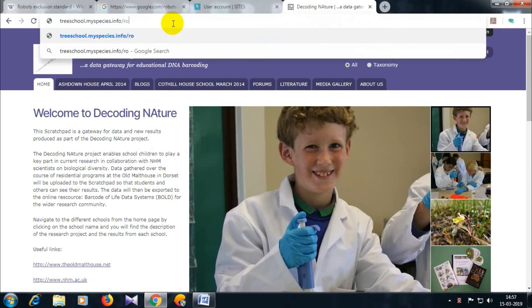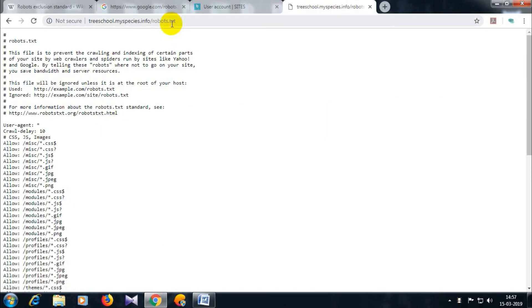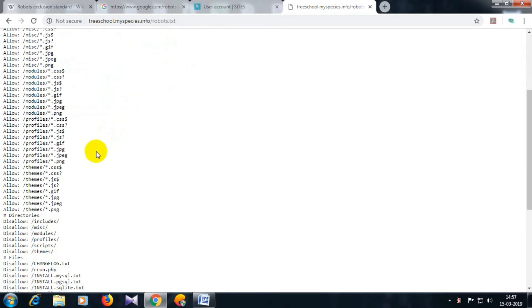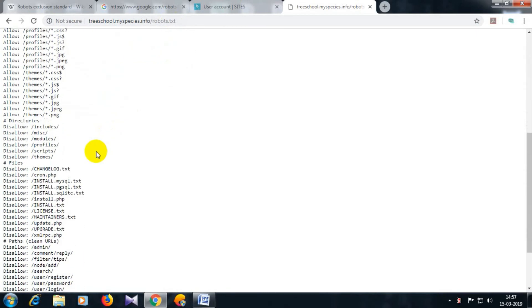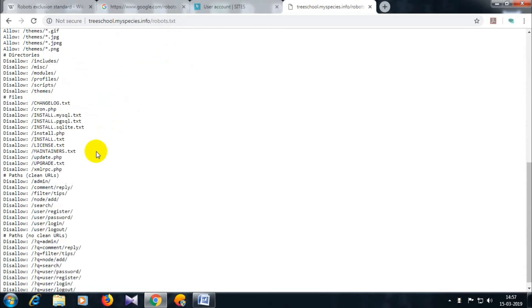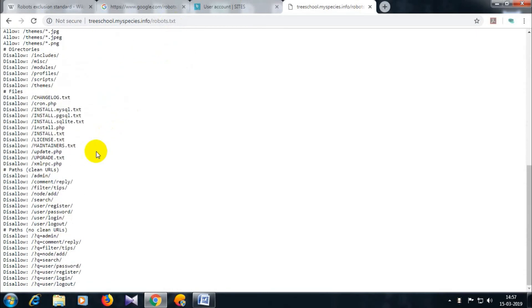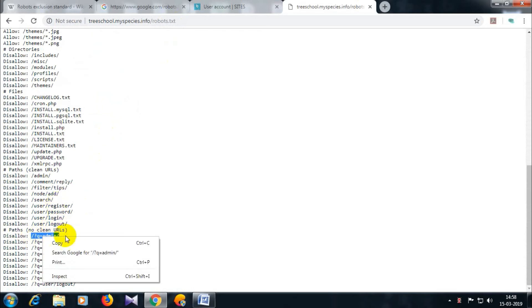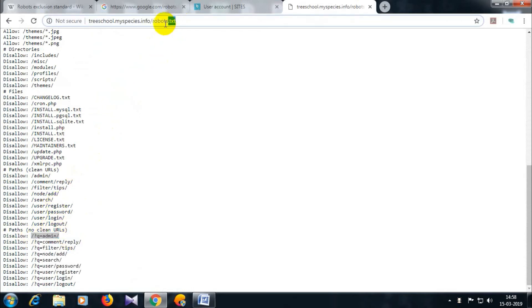For example, take a sample website and place robots.txt in this format. Then using the admin option you can create a link as displayed in the disallow section. You can create a link and can get access to the admin panel by brute force logging using some intercepting tools like Burp Suite.